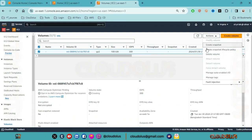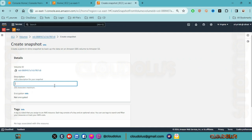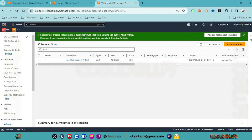Now we create a snapshot from the unencrypted volume. By default, the snapshot will also be unencrypted. If you want to create a snapshot, the default is unencrypted, so it is not encrypted.